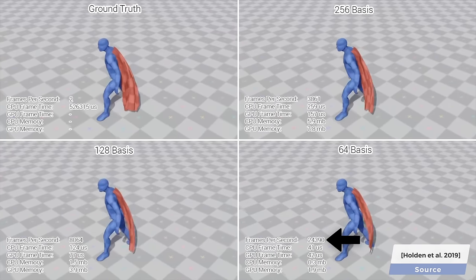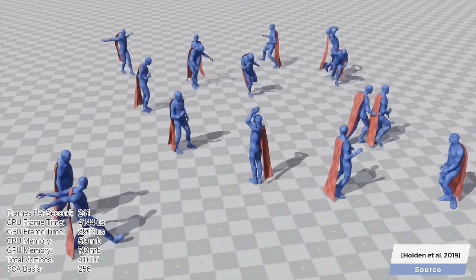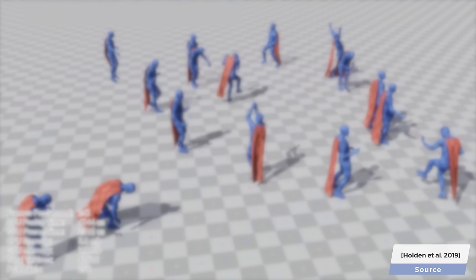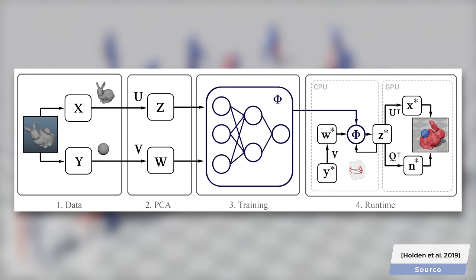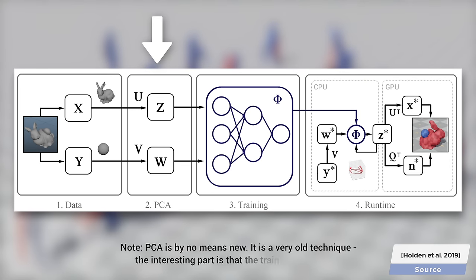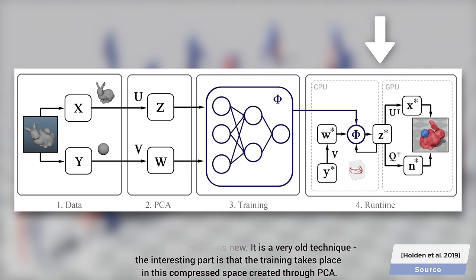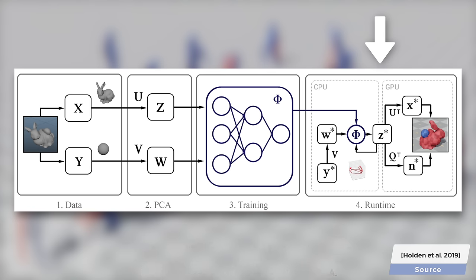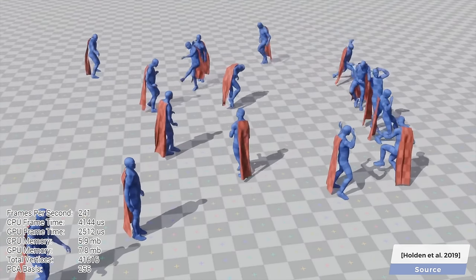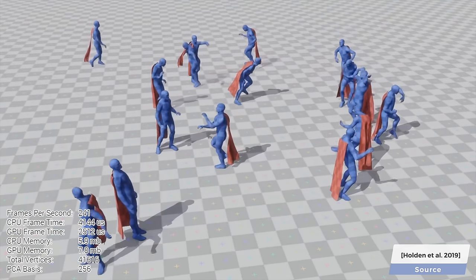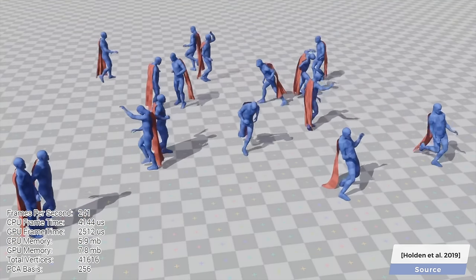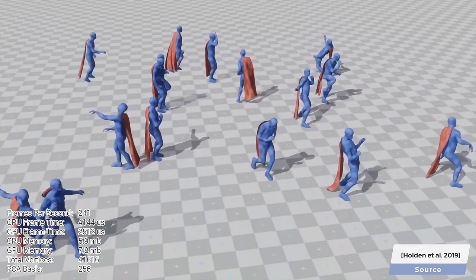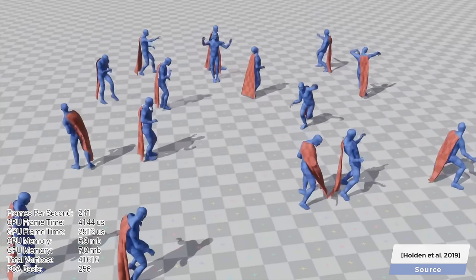The key part of the solution is that it compresses the simulated data through a method called principal component analysis, and the training takes place on this compressed representation, which only needs to be unpacked when something new is happening in the game, which leads to a significant speedup and is also very gentle with memory use. And working with this compressed representation is the reason why you see this method referred to as subspace neural physics.